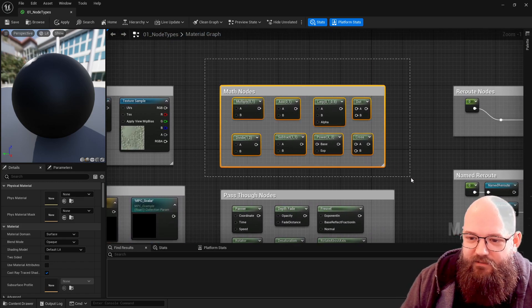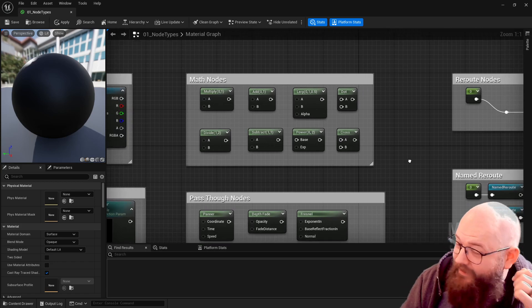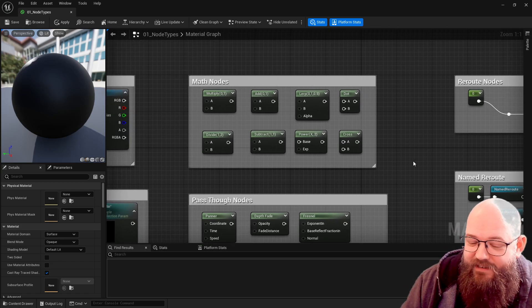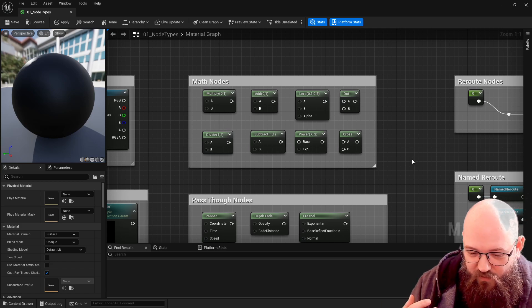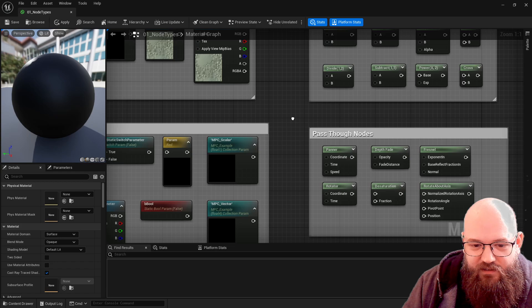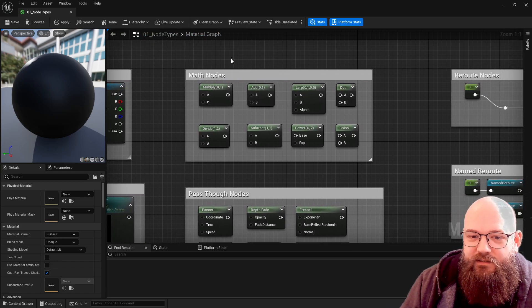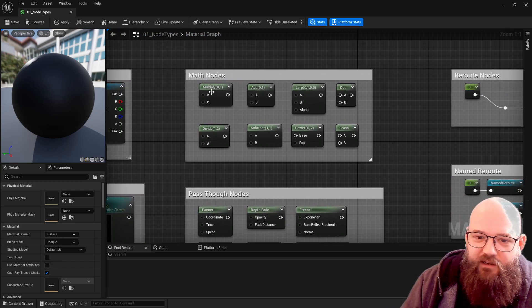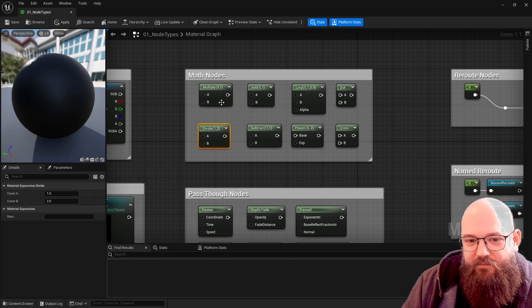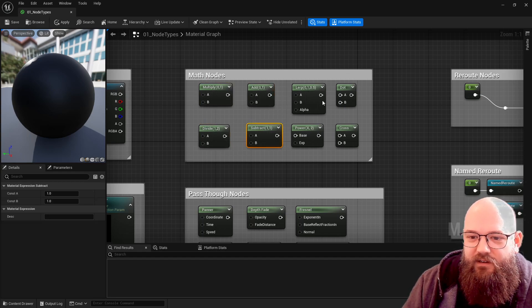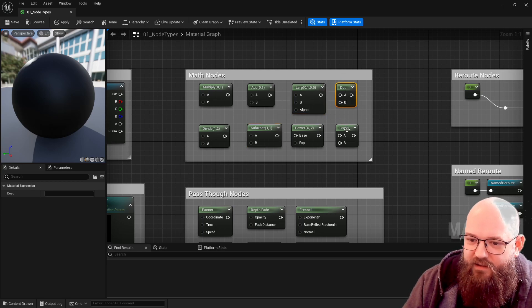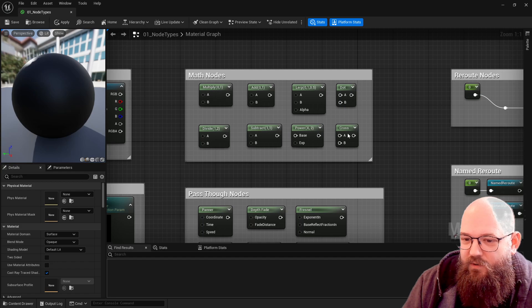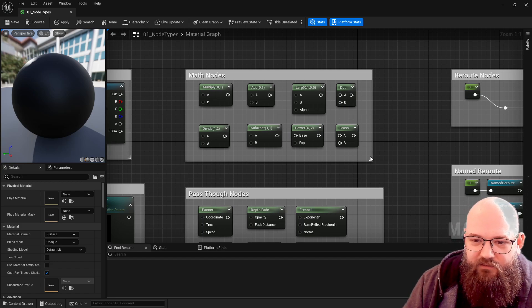Math nodes - well yes, it is all very mathy in the material editor. Basically that's all we're doing is taking input data or constants or in some cases textures and then processing them. The ways we can do that are basic maths - multiply, add, divide, etc. - and some of the more complex things like the dot product between vectors or the cross product between vectors. We'll cover those in their own videos as well.